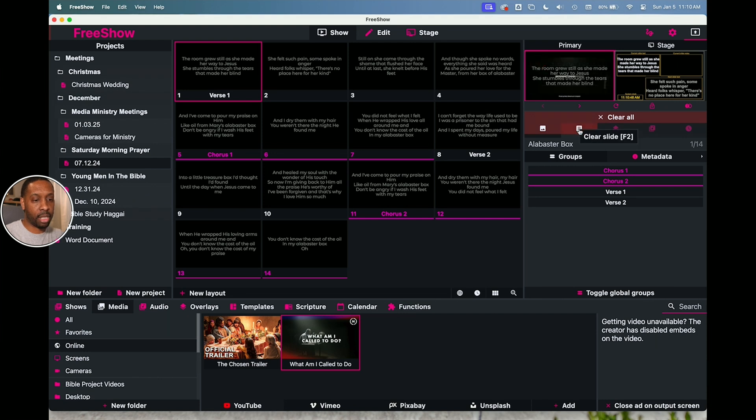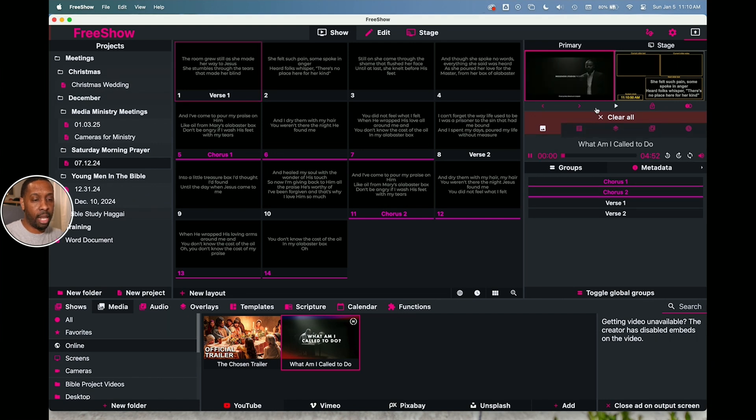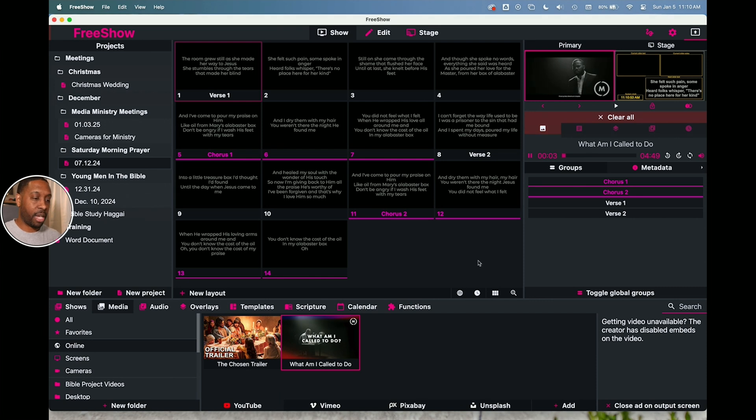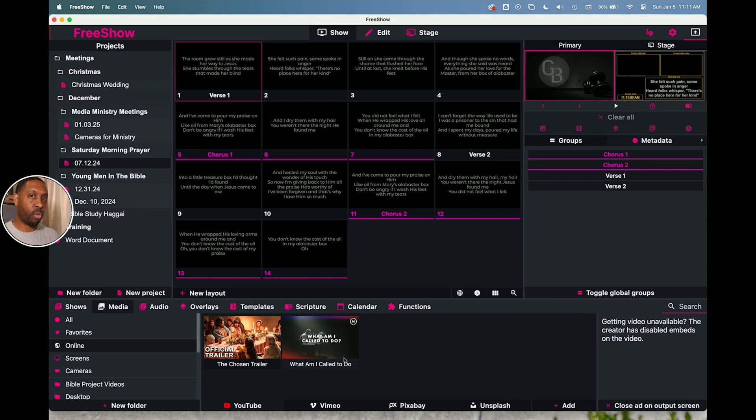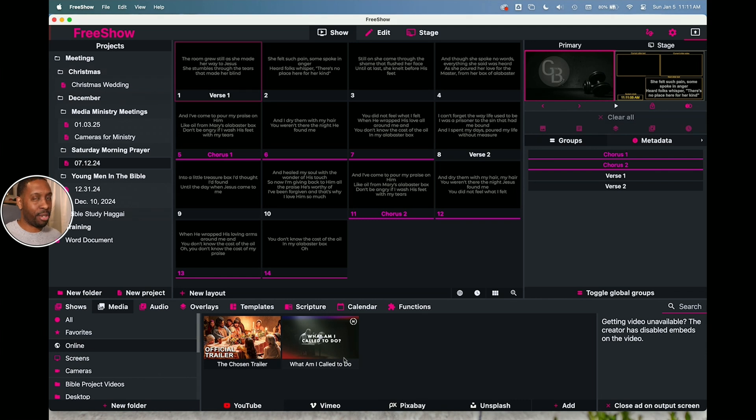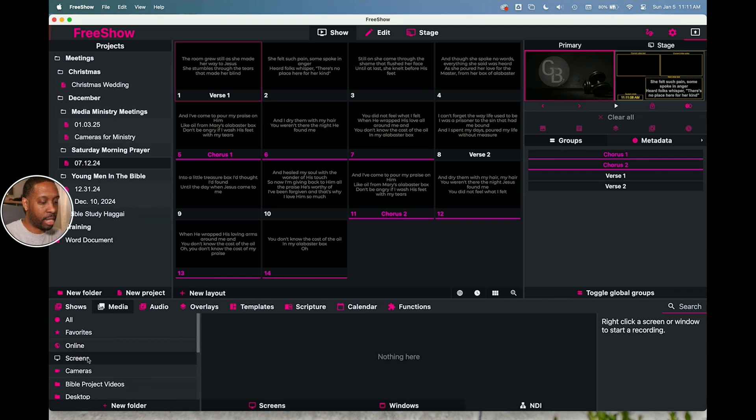I've got a chosen trailer and I've got a what am I called to do video. I can simply just click on those and they'll start to play in the background there. And I can take off the slide pic image here and I can just see the video. It defaults to be in the background. And so I can pause it by going back down here and just clicking on it and it goes away. But that's the way that you would insert videos in free show. So you really don't need to go outside to another screen or anything like that.